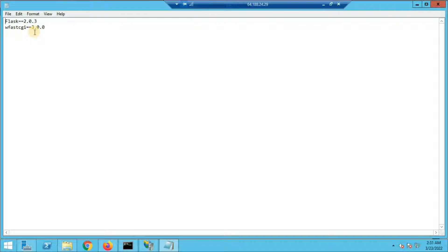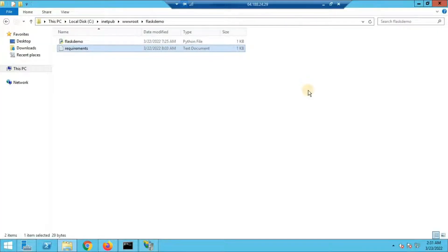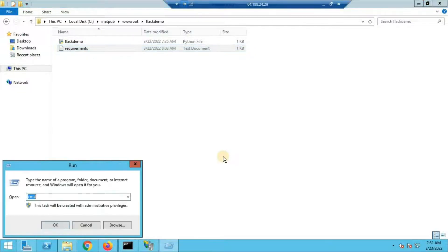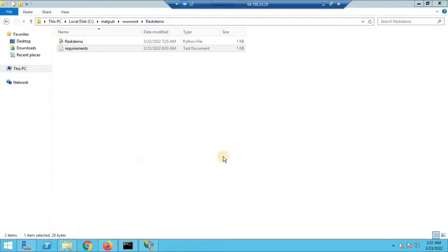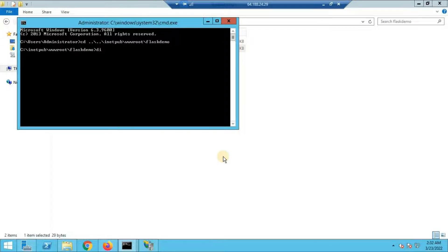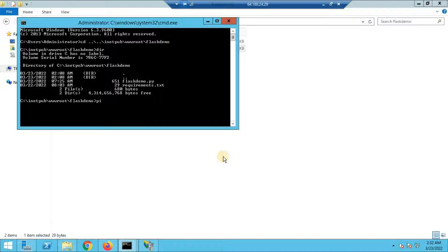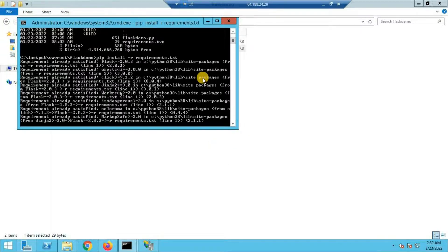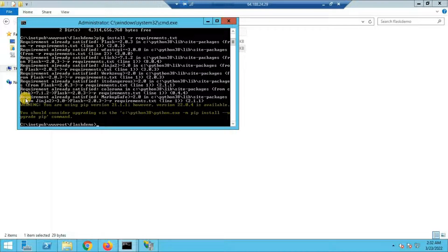The requirements.txt file contains the libraries needed to run the Flask web app on the VPS — specifically Flask and wfastcgi. To install them, open the command prompt, navigate to the path inetpub/wwwroot/flask-demo, and run the command: pip install -r requirements.txt. It will download and install those libraries. If you see the message 'requirement already satisfied', it means these libraries are already installed.